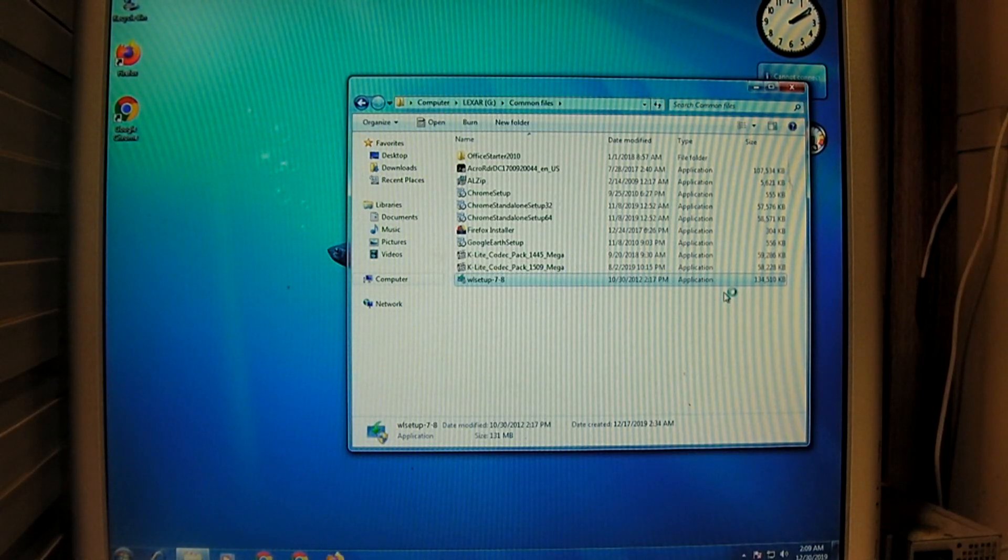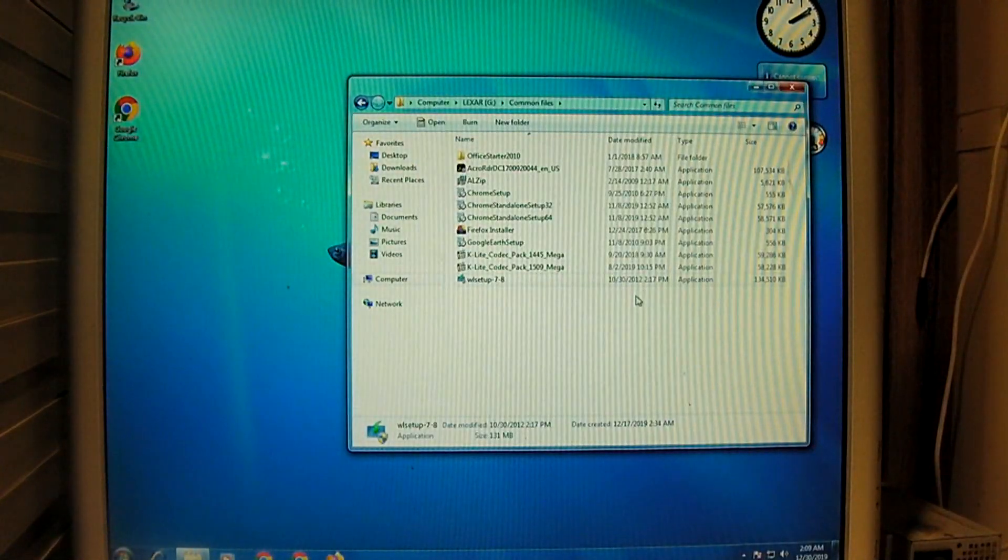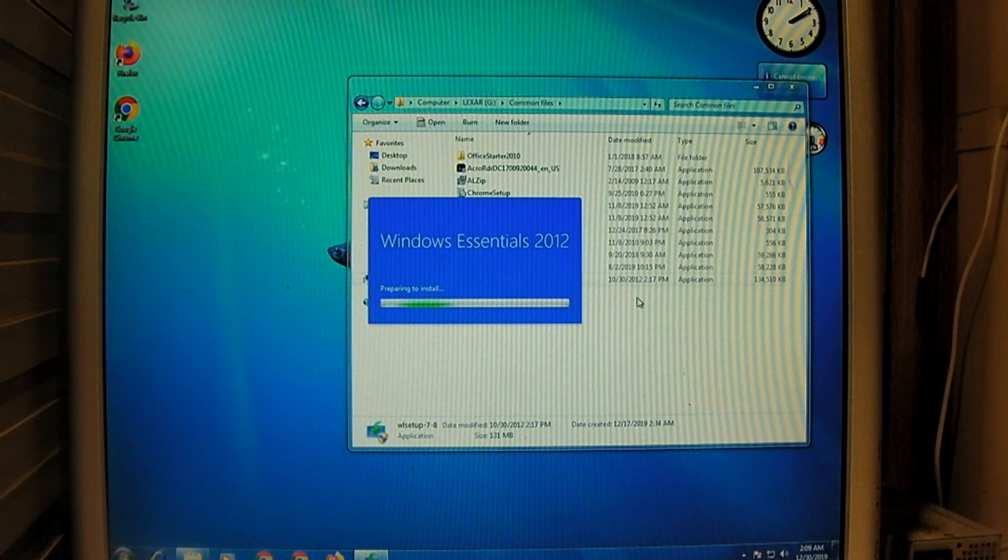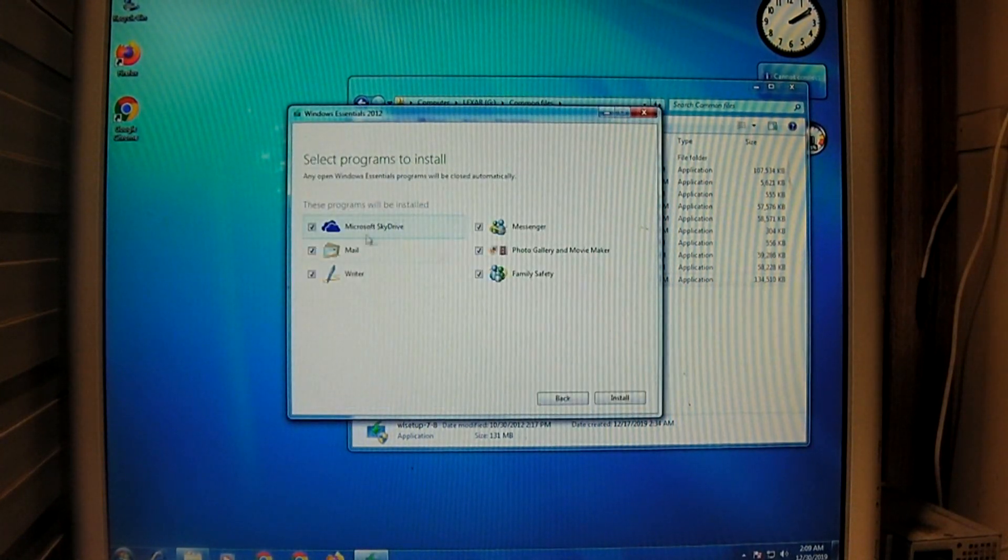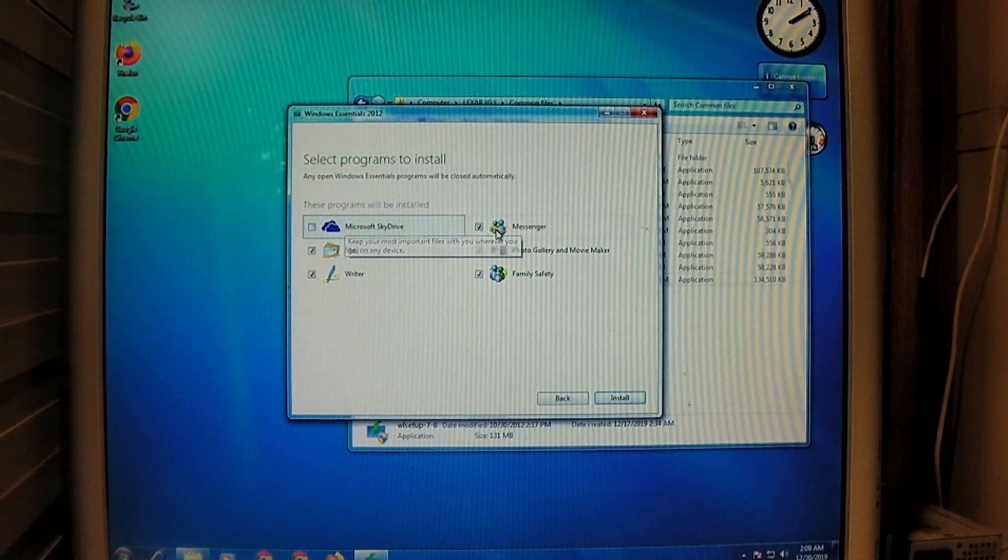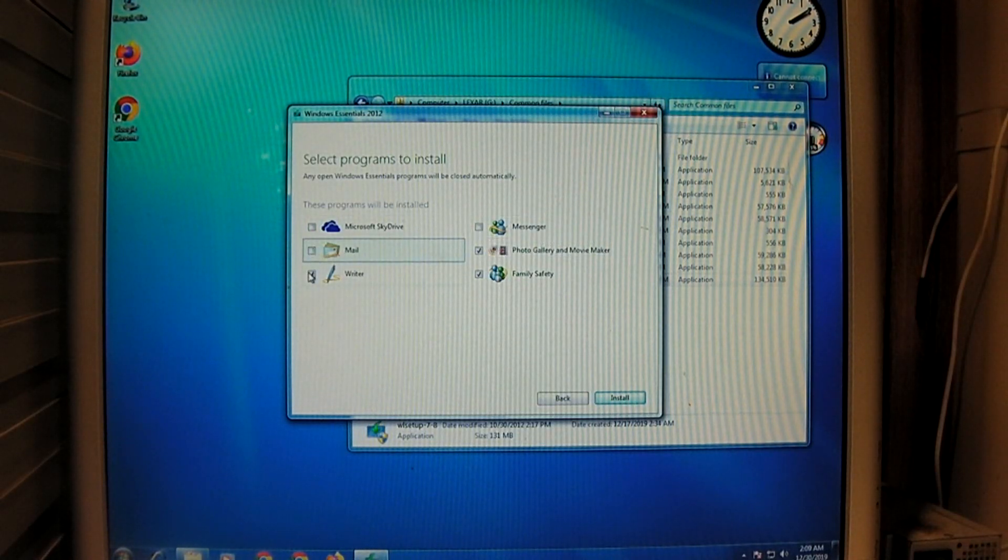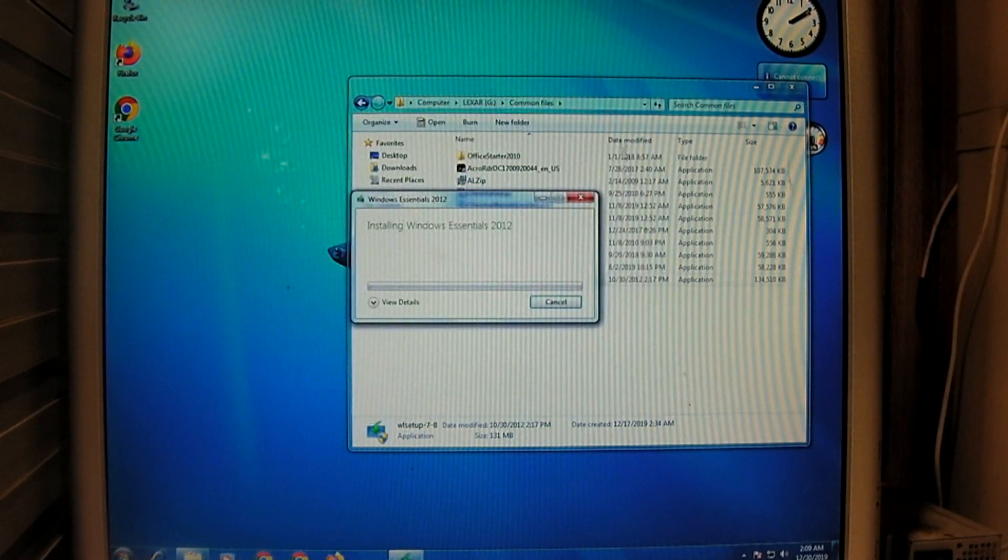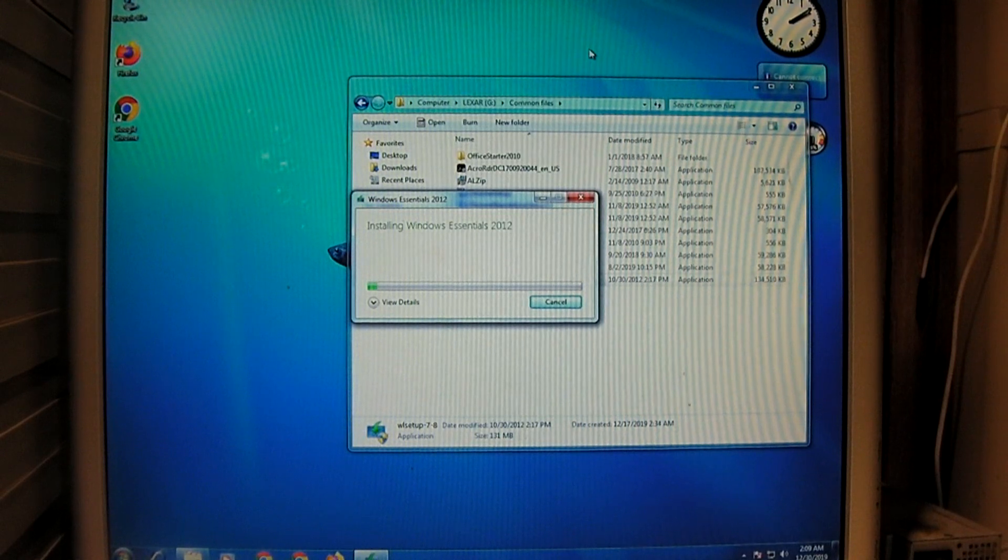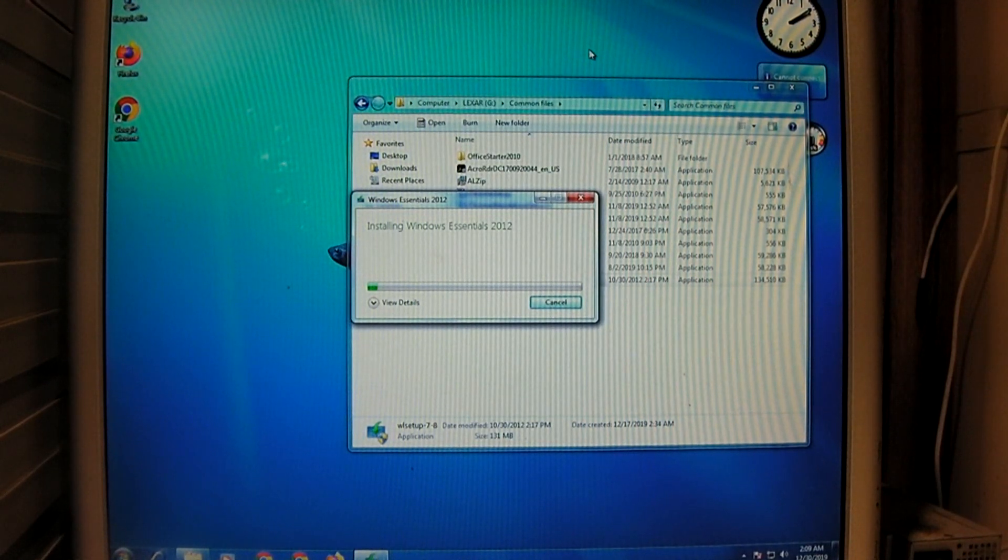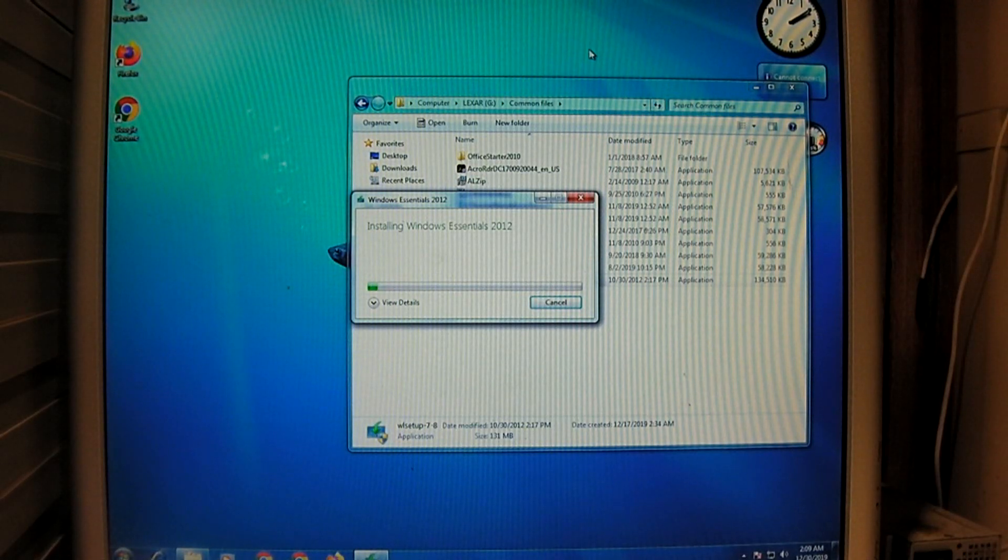And I figured, why not? Let's go ahead and run the Windows Essentials 2012 installer. So, I'm not going to install that. As a matter of fact, the only thing I'm going to even install is the Photo Gallery and the Movie Maker. See, this is why Microsoft sort of off-loaded some of these programs from being built into the OS.